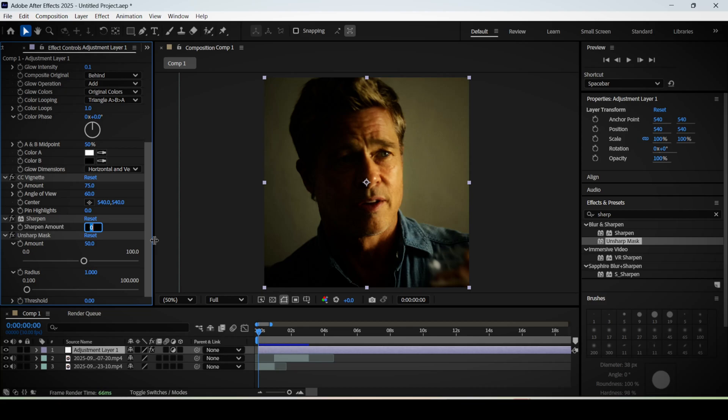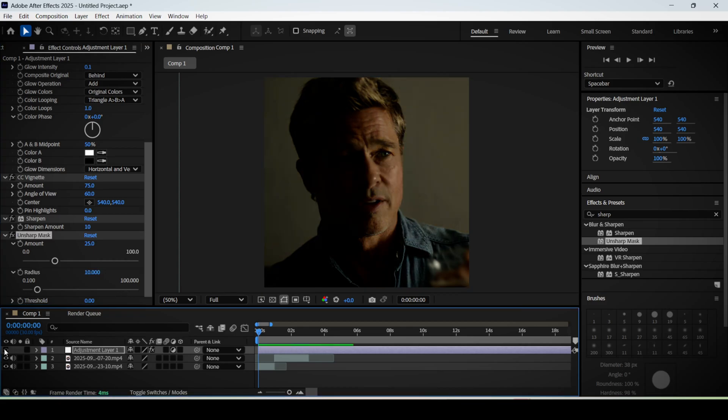And basically set the sharpen amount to 10, set the unsharp mask to 25, and then set the radius of the unsharp mask to 10. This will give your footage more details.